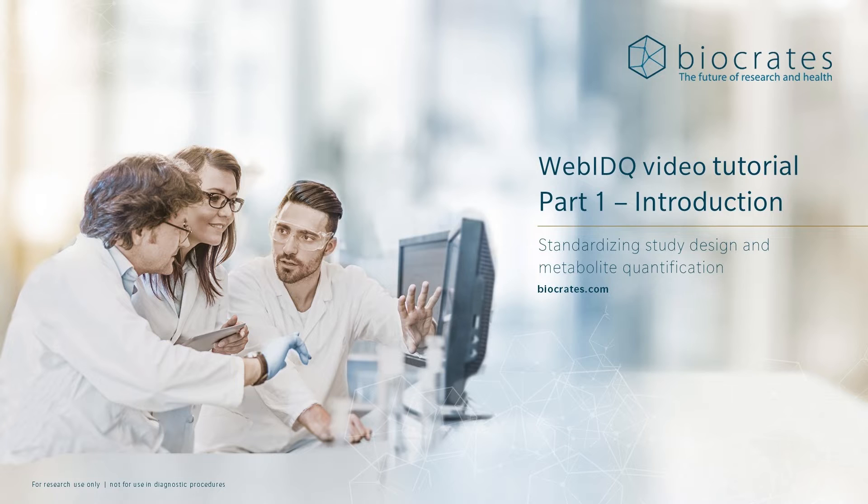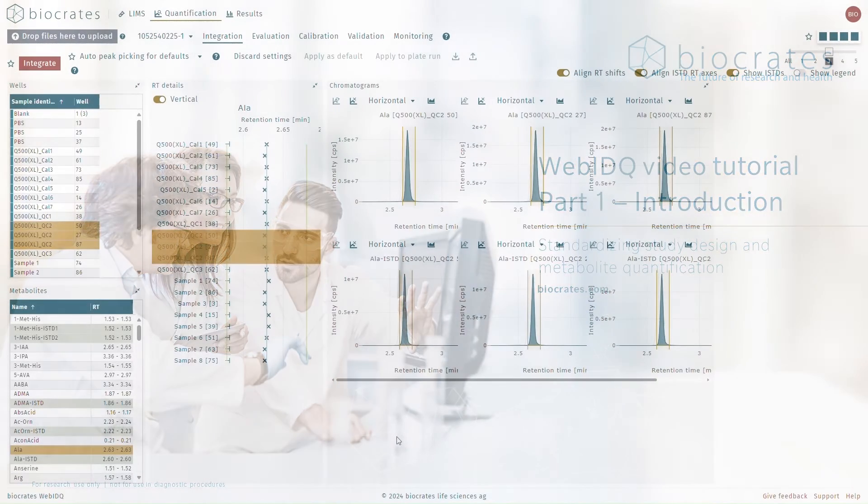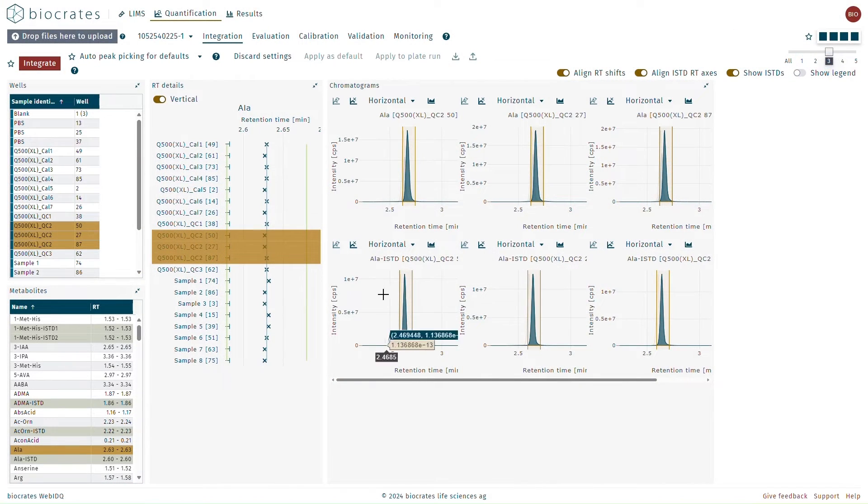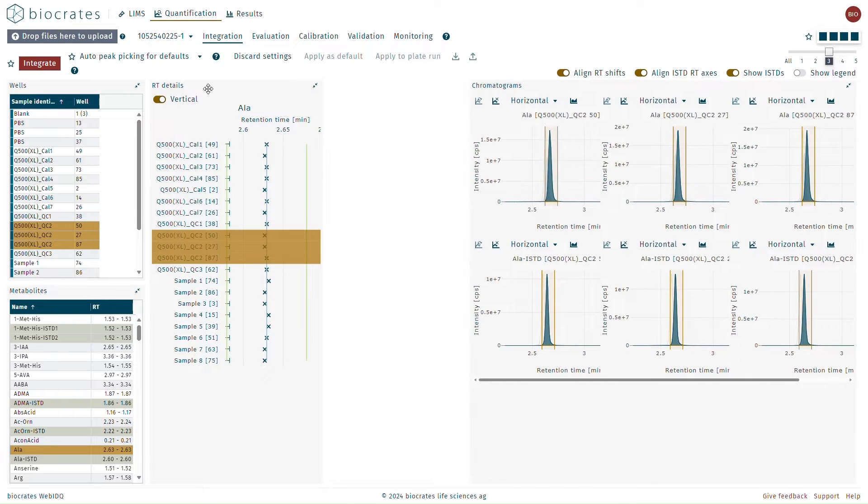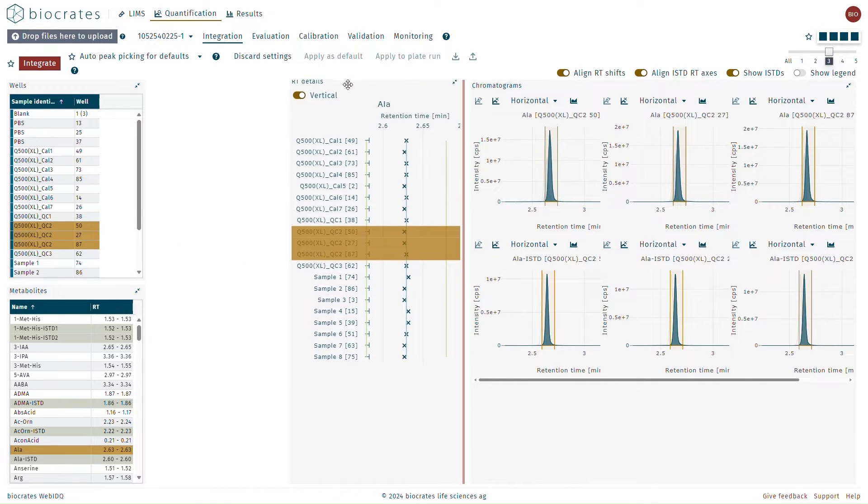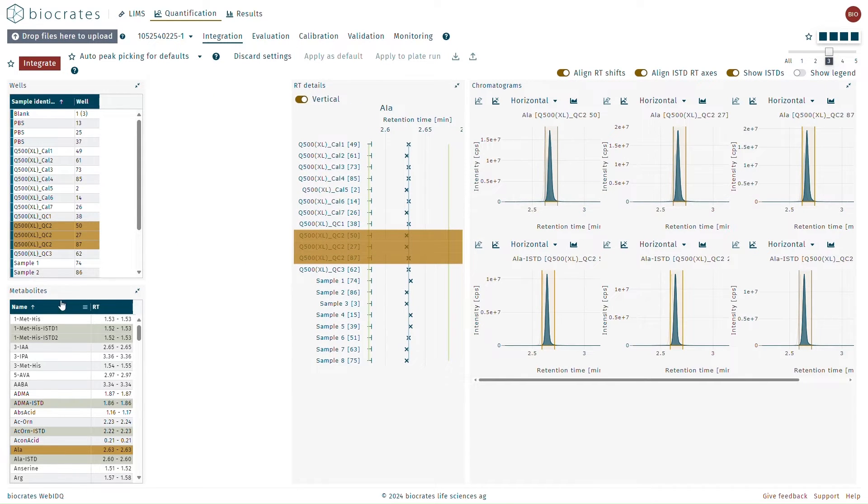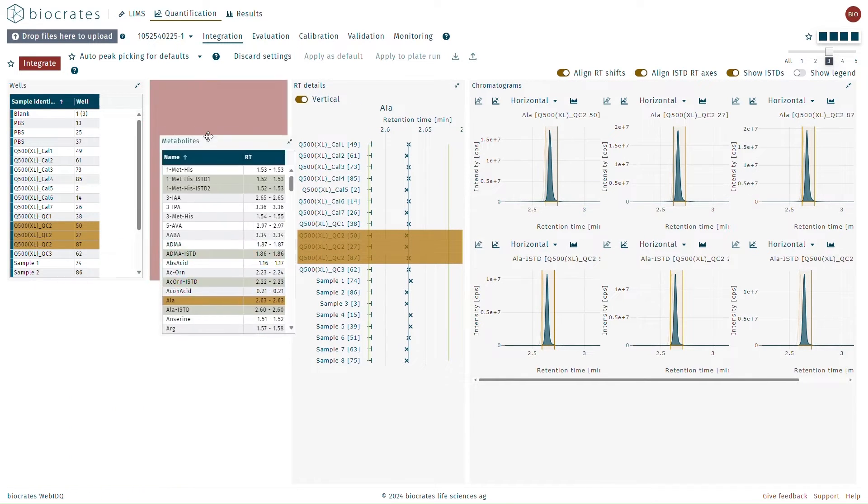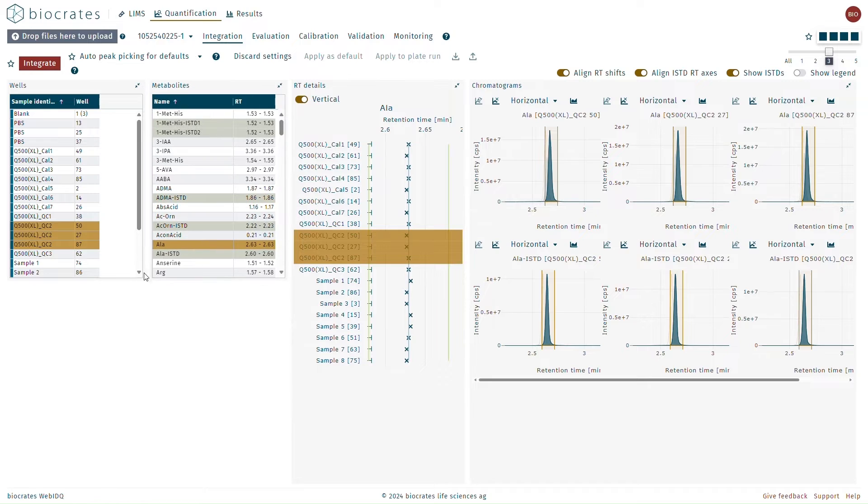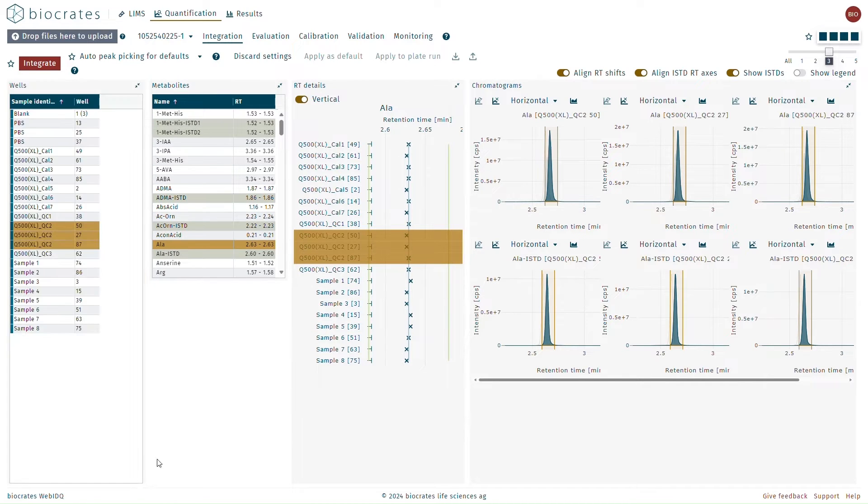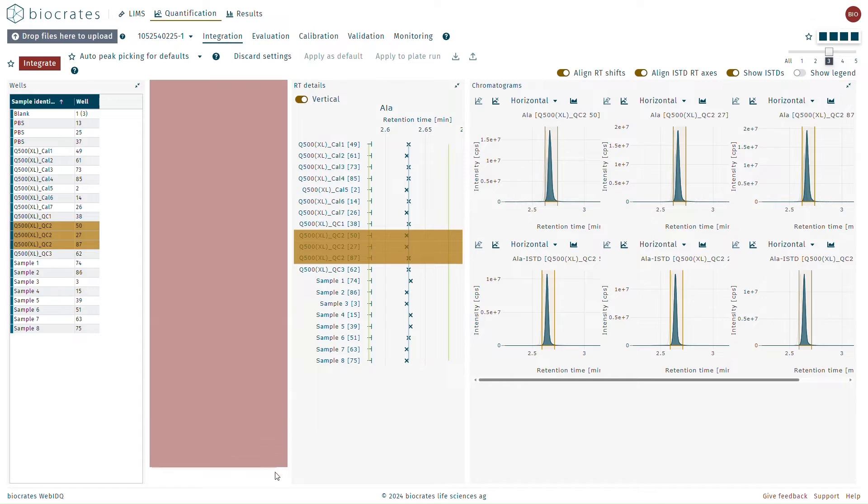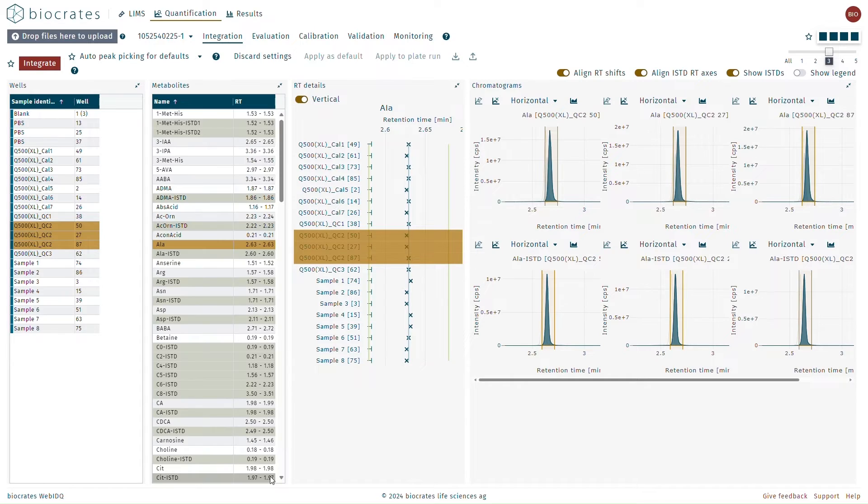There are several interface elements that are common throughout the WebIDQ experience. We'll briefly discuss a few of them here. Most of the gray panes in the software can be moved, rearranged, and resized. WebIDQ will remember any changes that you make and automatically apply them the next time you log in. These customizations are unique for each user on the WebIDQ account.